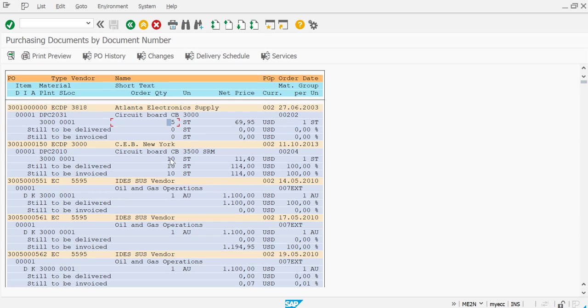But the second one here you can see that ordered quantity is 10, but at the same time to be delivered and to be invoiced is 10 each. So that means this one is an open purchase order yet. Let's try to open up this purchase order.